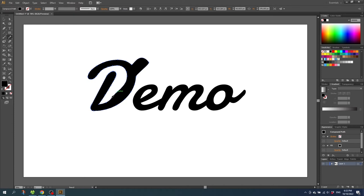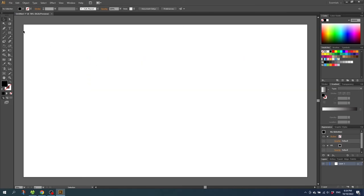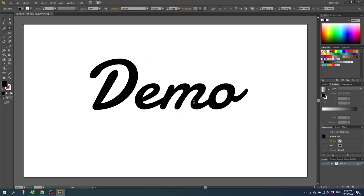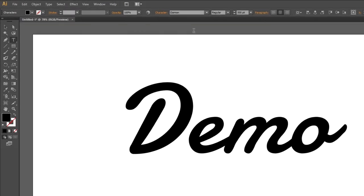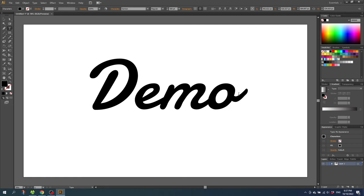Now let me tell you the less obvious but just as important reason. So let's delete this text and type in a new one. So now as you can see right here in the top of the screen I'm using a font called Damian. And Damian is a font I have downloaded. And why is this important?